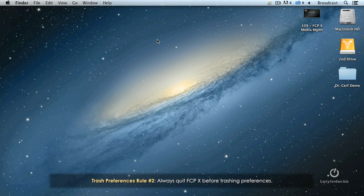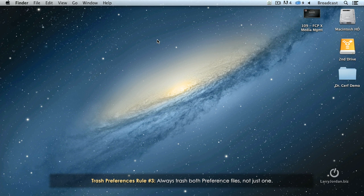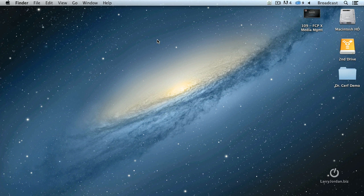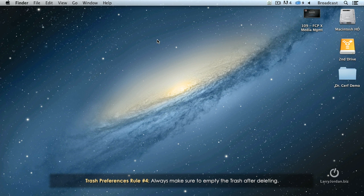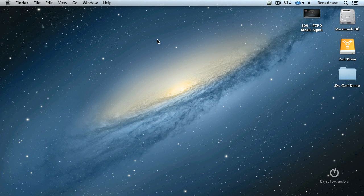Second rule is always quit Final Cut before trashing preferences. The third rule is always trash both preference files as a group. Don't trash one or the other, trash them both. And the fourth rule is when you're done, always empty the trash. It's not enough to flag them for deletion. They need to be gone.